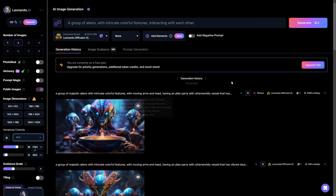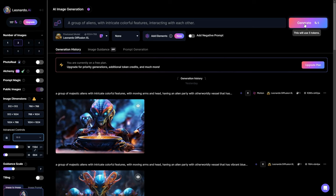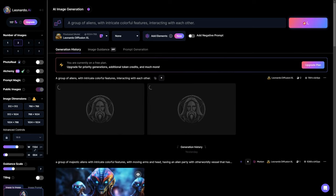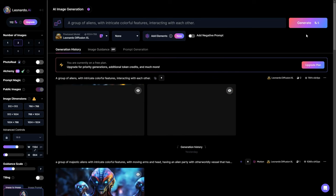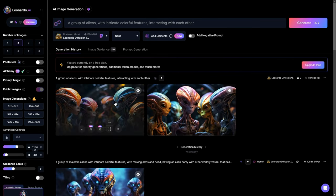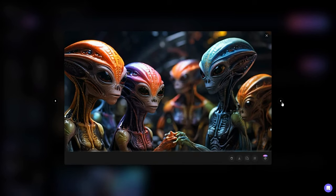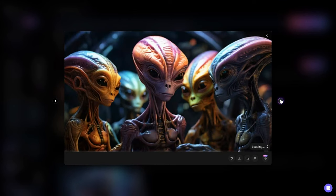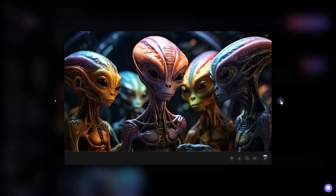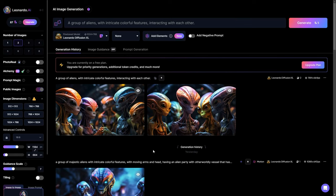After you have fine-tuned all your settings, click the Generate button and your images will be created. You may have to experiment with different prompts to achieve a more polished and refined result.